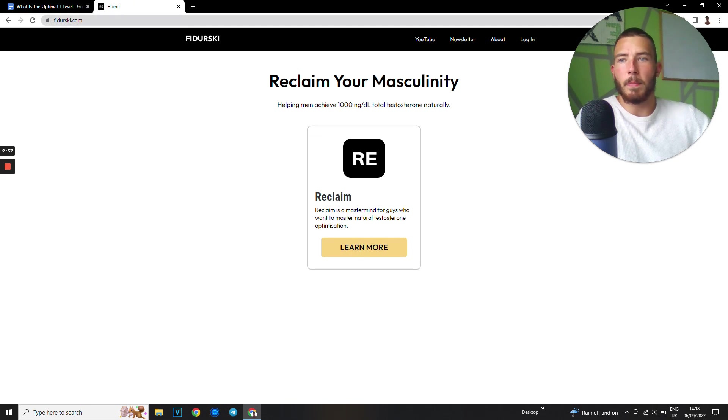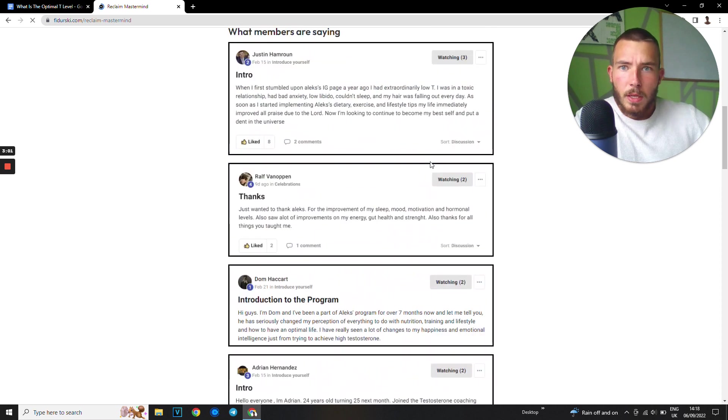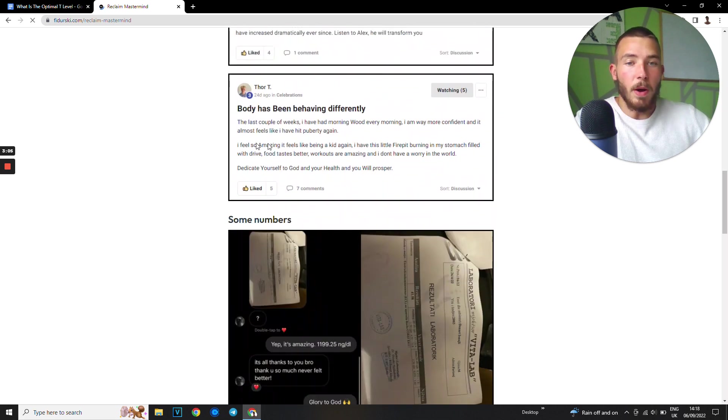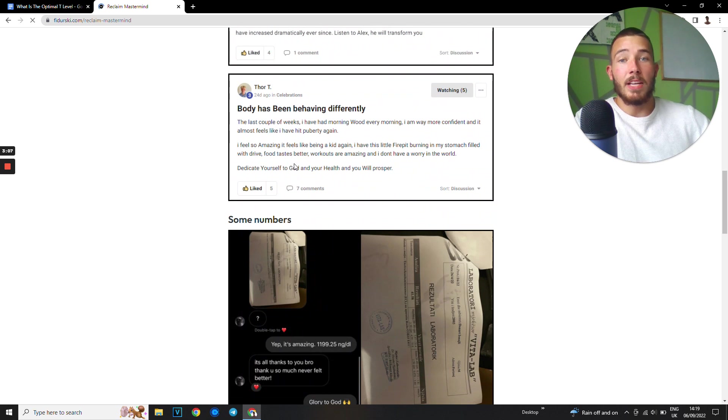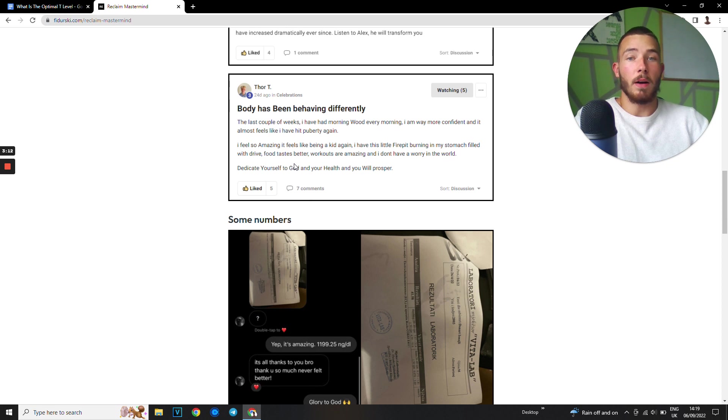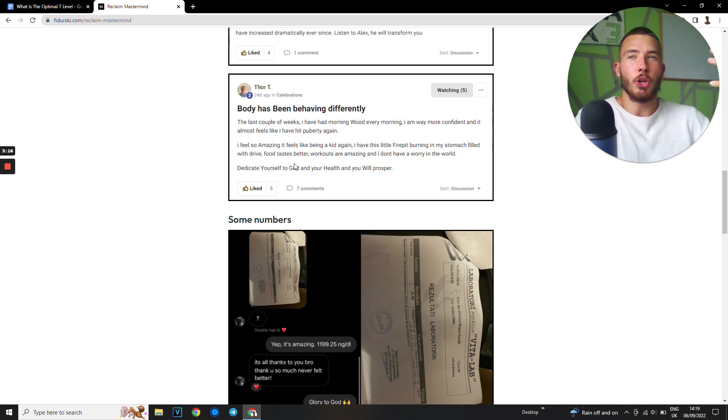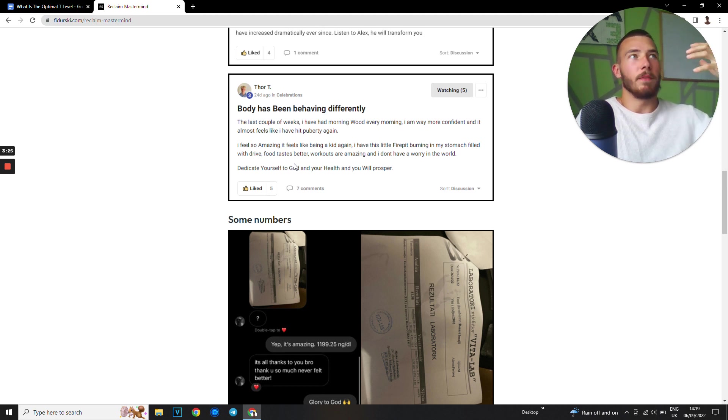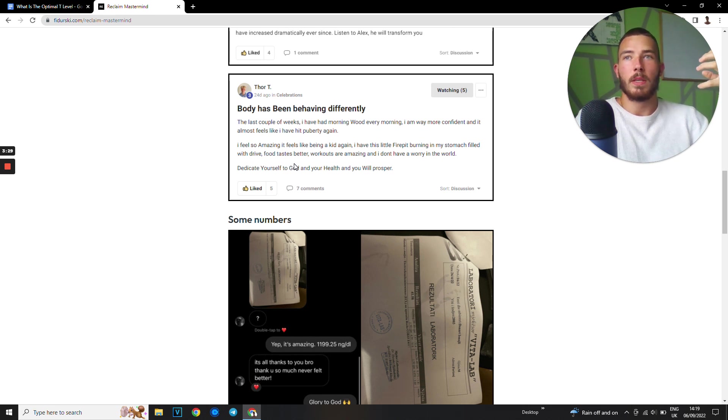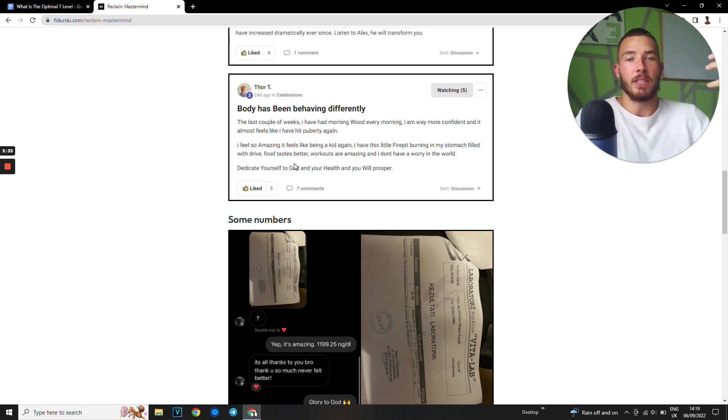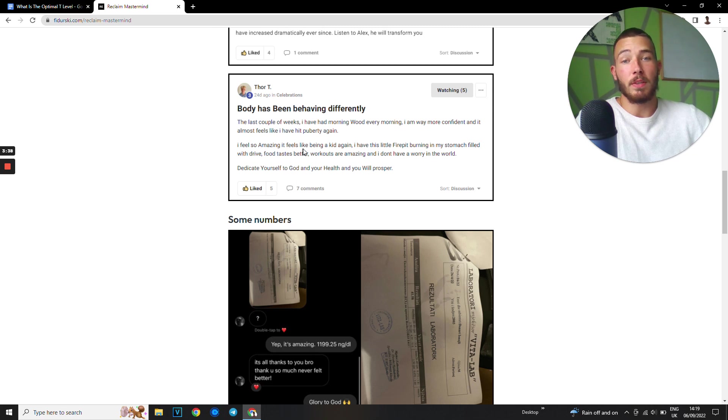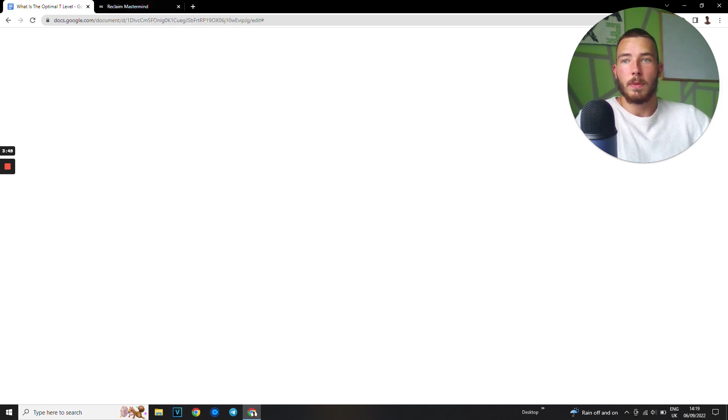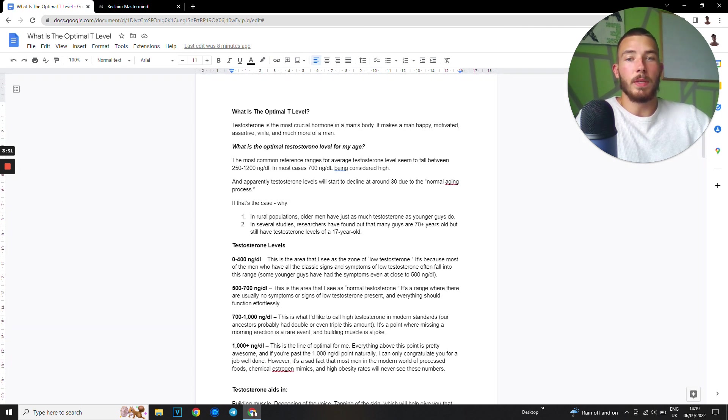If you go to my website federski.com, like for instance you can check this out. The last couple of weeks I have had morning wood every morning. I am way more confident and it almost feels like I've hit puberty again. You know that feeling when you're young, when you're just driven, you have that energy, everything just feels amazing. Sounds better, you see better, things smell better. You're just driven. There's no such thing as depression or anxiety or being tired. You're just super optimistic. I feel so amazing. It feels like being a kid again. I have this little fire pit burning inside my stomach filled with drive. Food tastes better. Workouts are amazing and I don't have a worry in the world.